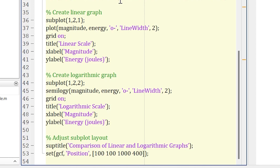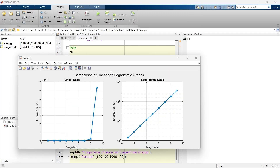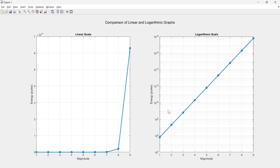Running this, you can observe the clear difference between the linear scale and the logarithmic scale. When the magnitude is from 1 to 6, you cannot see any changes in the energy scale on the linear plot. But on the logarithmic scale, you can see a significant difference in the energy scale — it does not suppress any information, whereas the linear scale does.